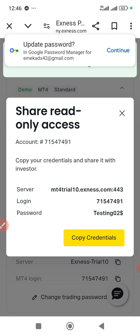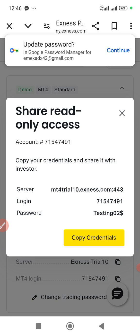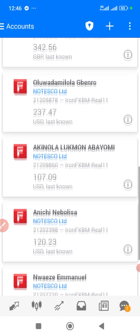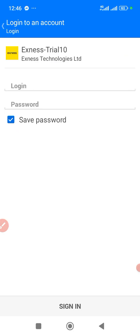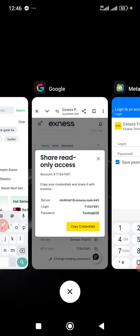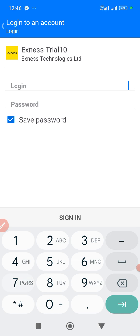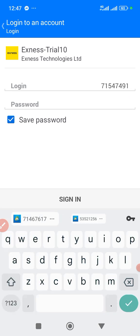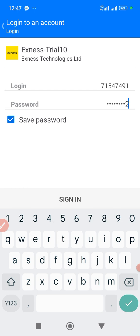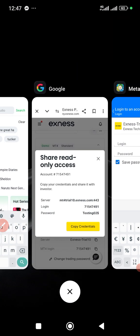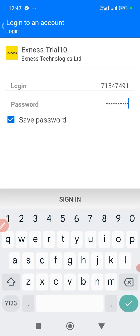I've created this account. You can see the server, the login number right here. So the login number is 1-5-7-4-9. You log in with those credentials.